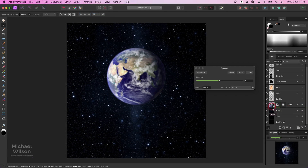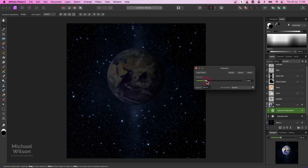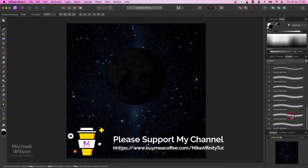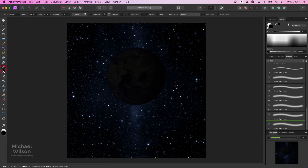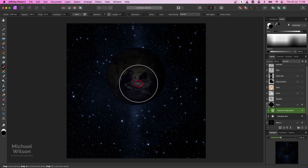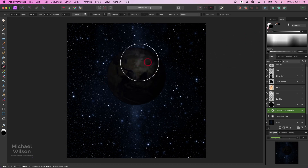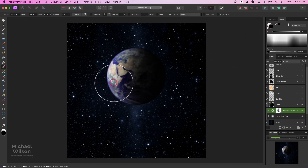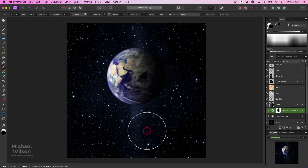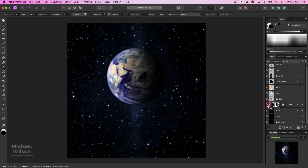We'll drag this exposure down to make the planet Earth really quite dark. Then on that exposure layer we'll come to our brushes, pick a nice soft brush with a flow of about 25. I'll make my brush a little bigger using the bracket keys, painting in black, and just bring that light back onto this side of the planet. Drop the flow right down to about two or three percent and grade that in. The back of planet Earth is now quite dark.